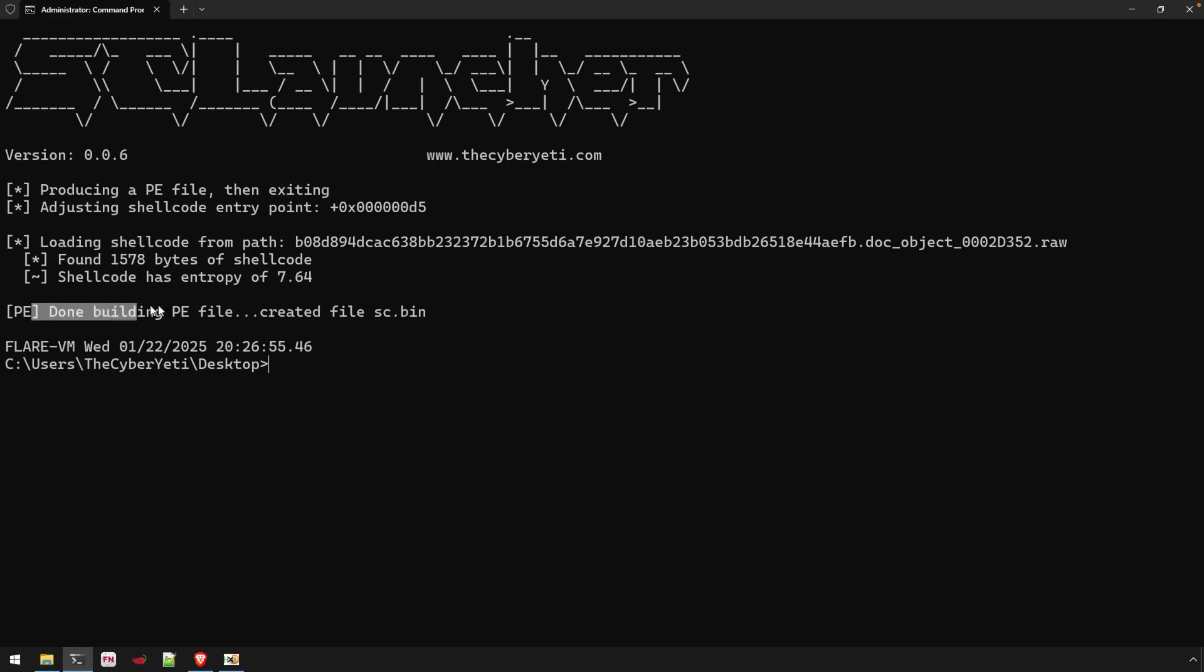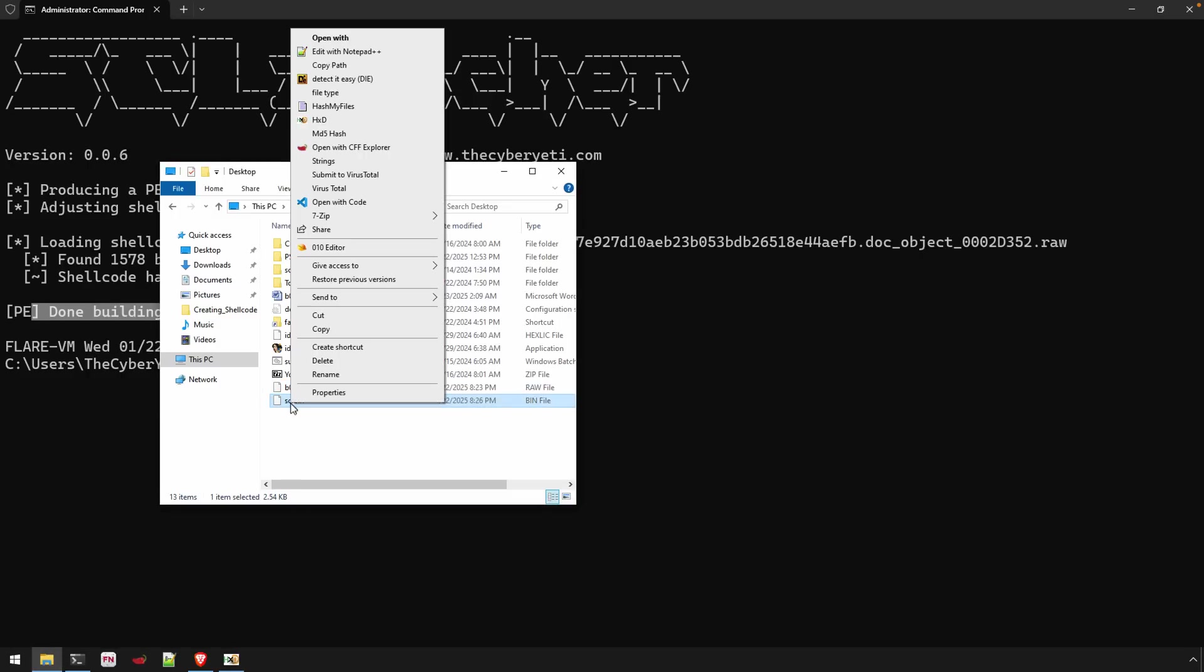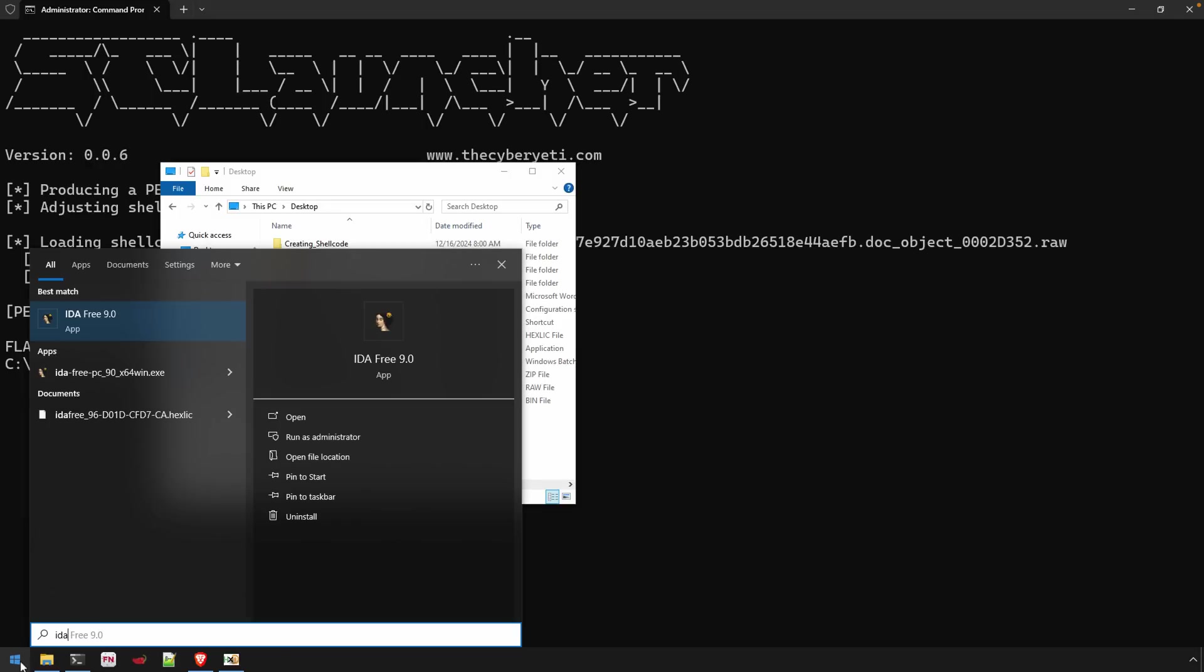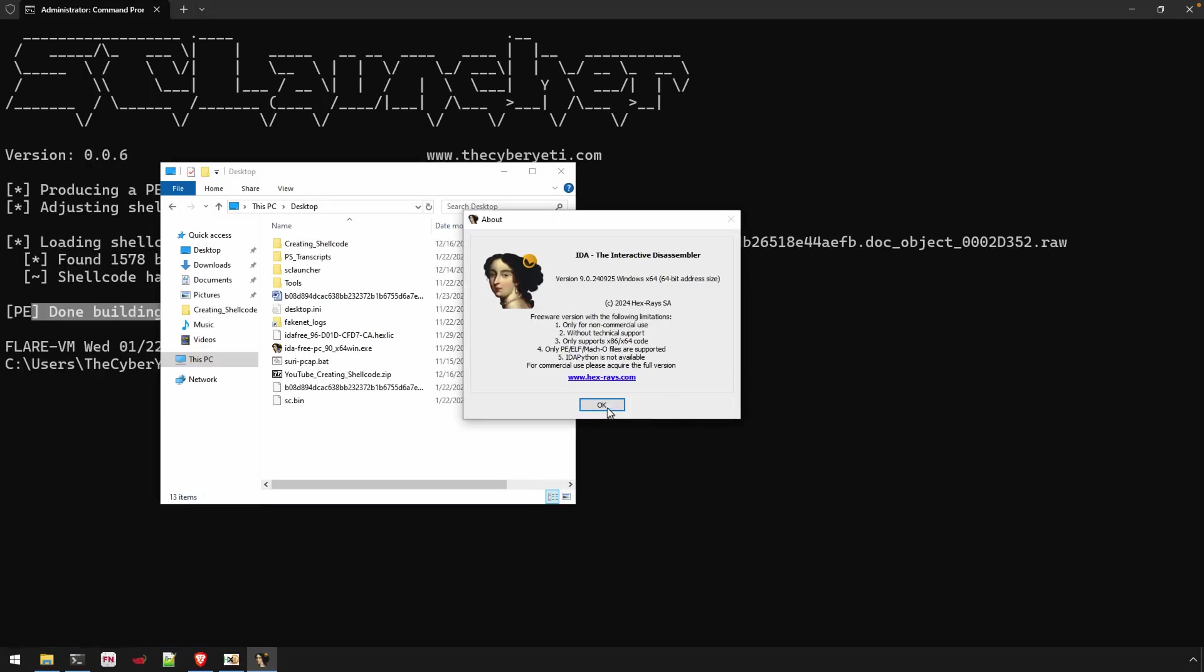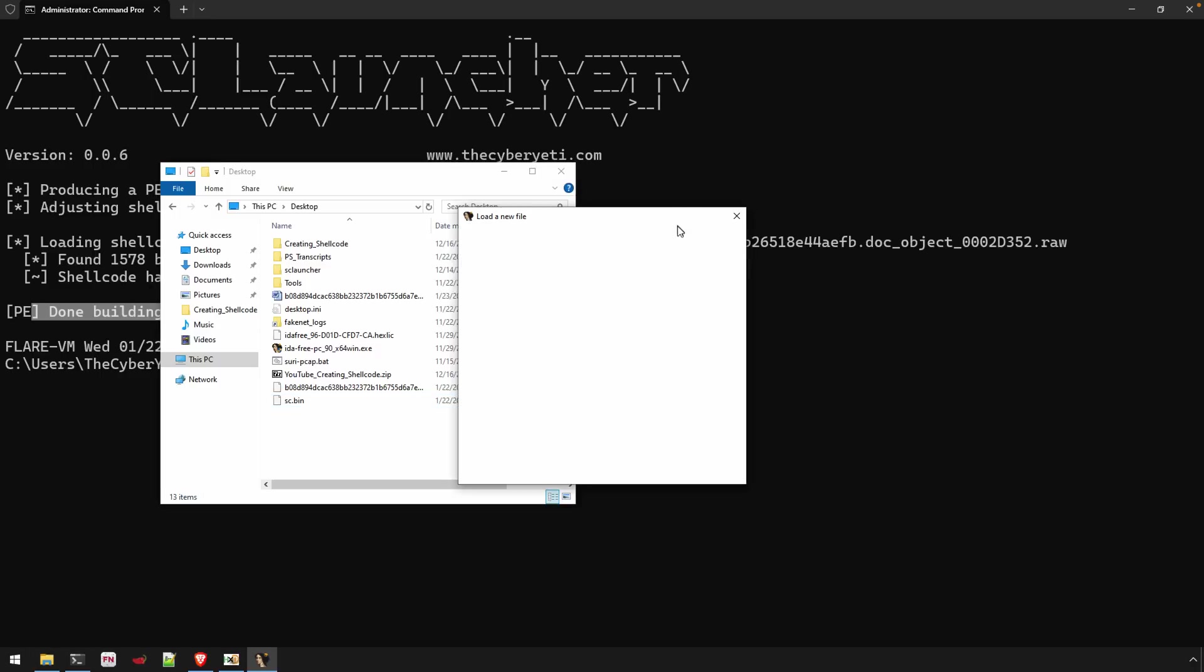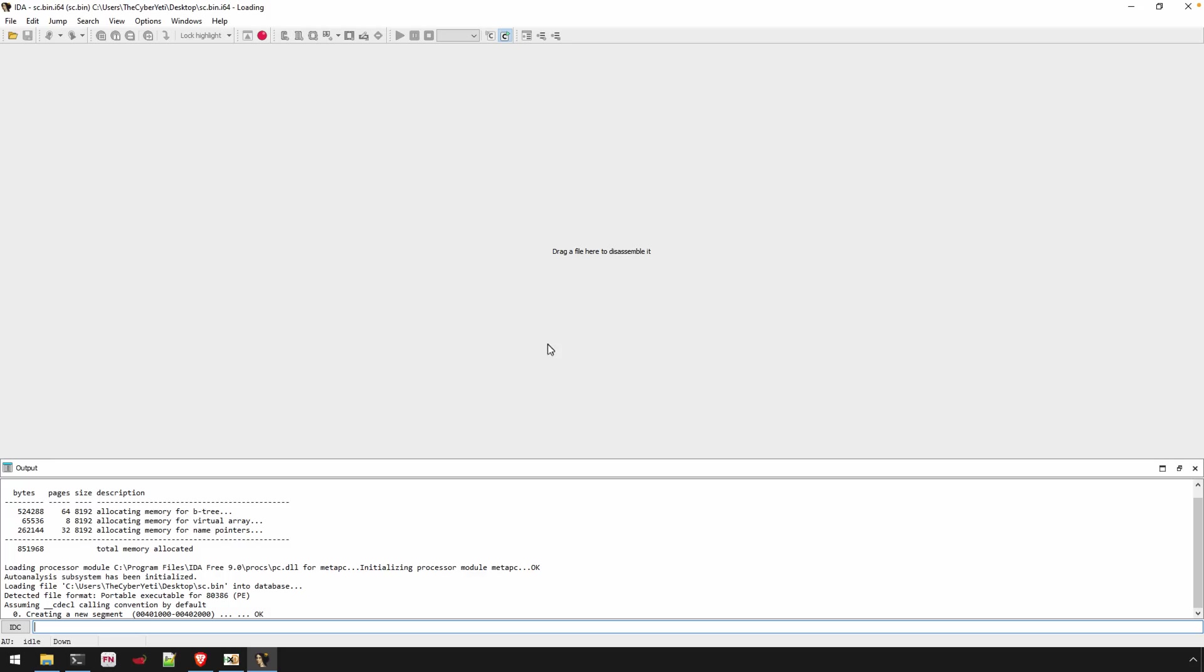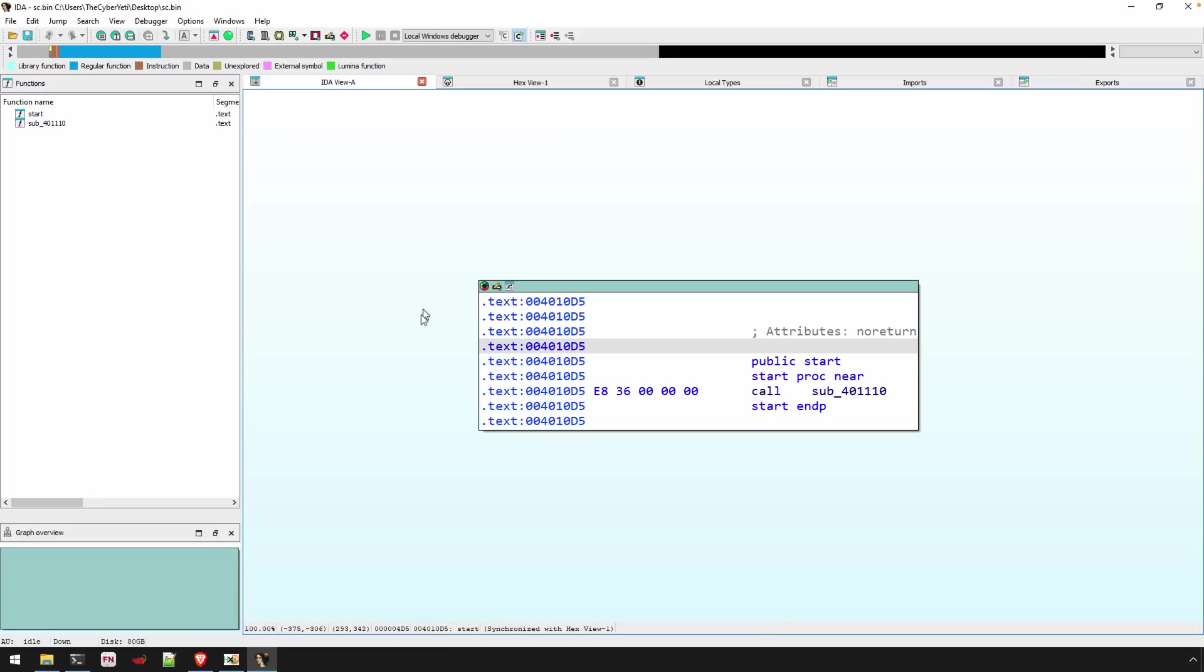You should see done building PE file created with the name that you chose. And now if we go to the desktop sc.bin, where's my IDA icon? It's not in the quick launch anymore. So we'll just do this manually. It was in my history. We'll run through and launch this.